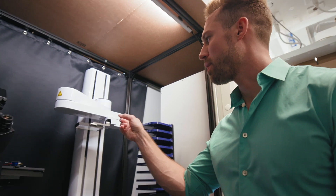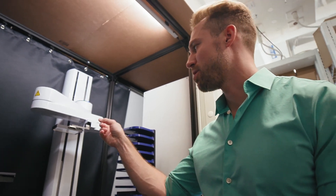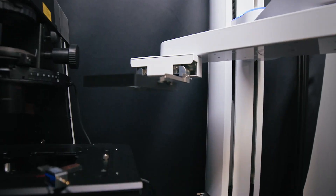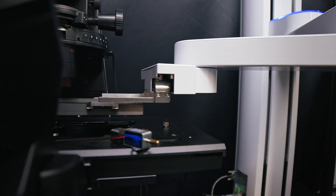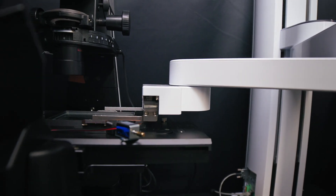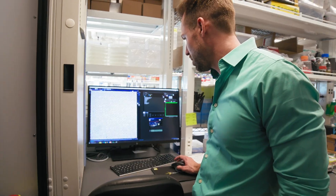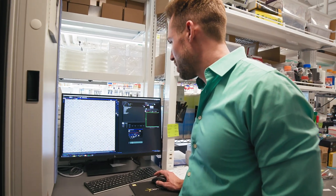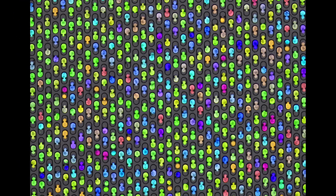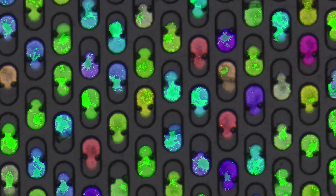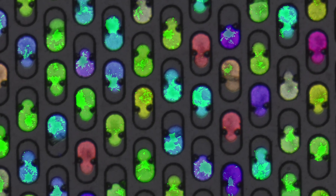This automated robot arm is about to move this K-CHIP onto the microscope stage. What you're looking at here is a bunch of pairwise combinations of microbes — hundreds of different tiles just from this one K-CHIP.